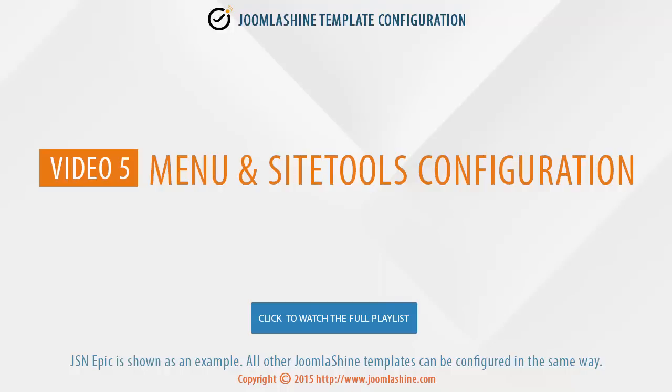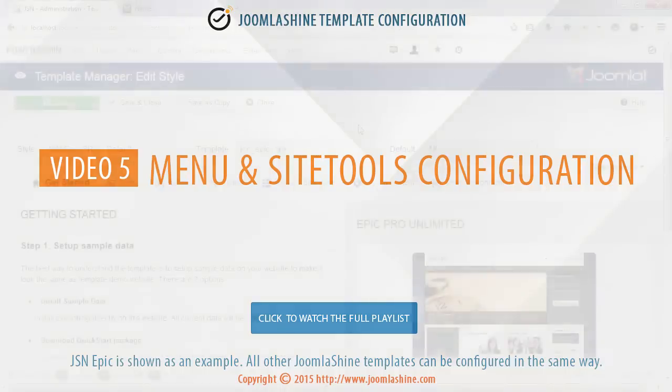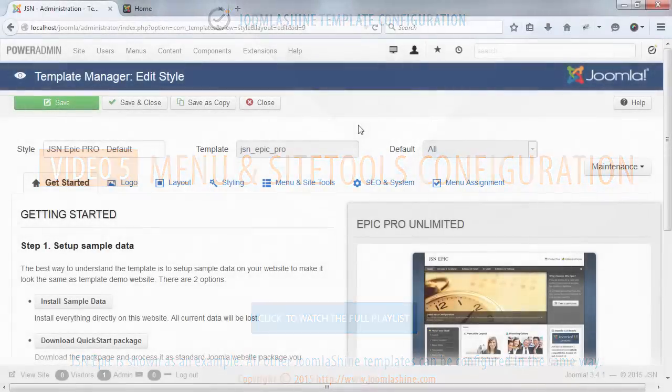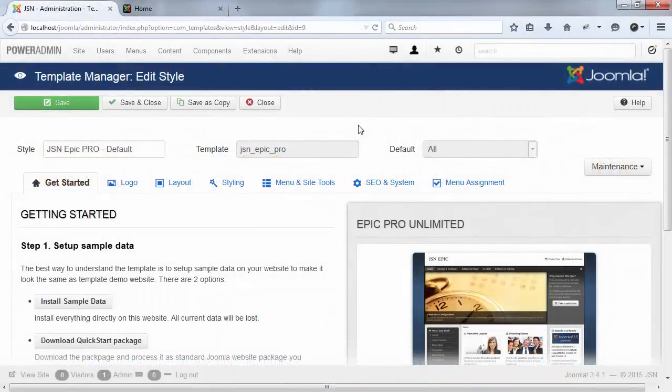In this video, we will see how to configure the menu and site tools. As usual, JSN Epic is used as an example.